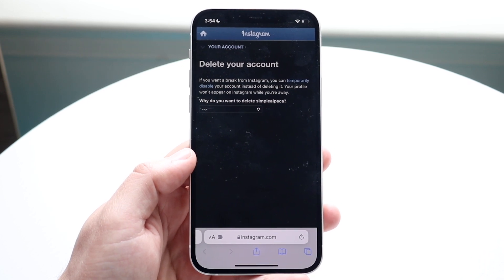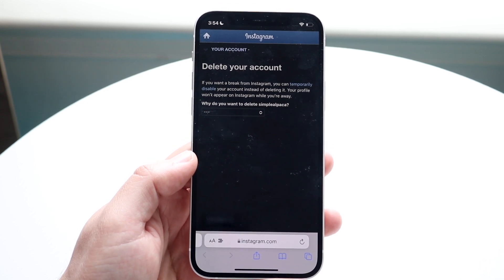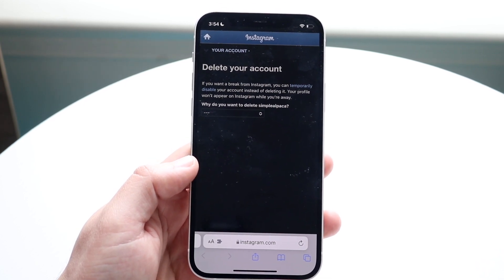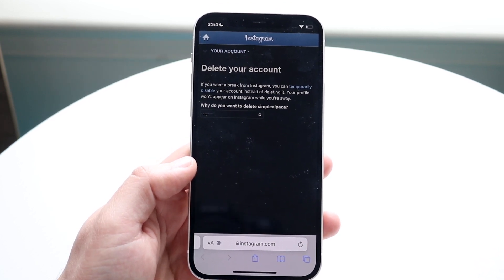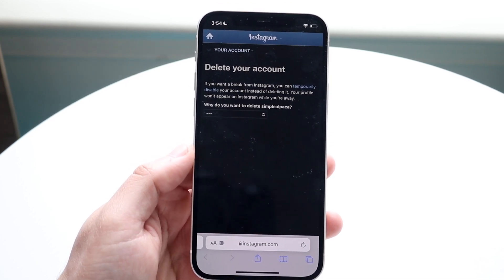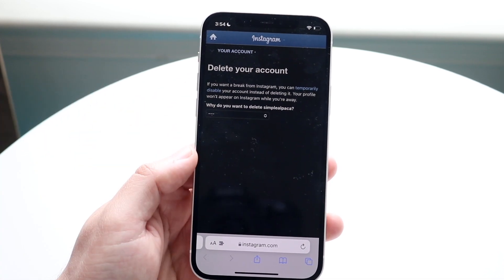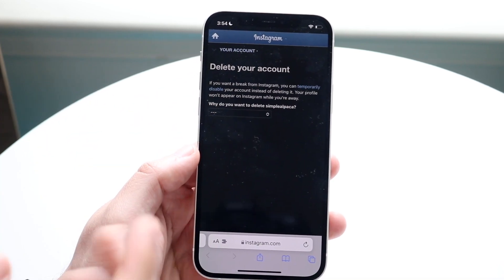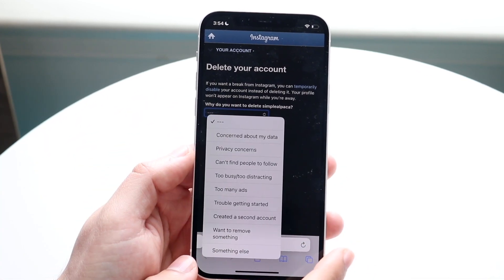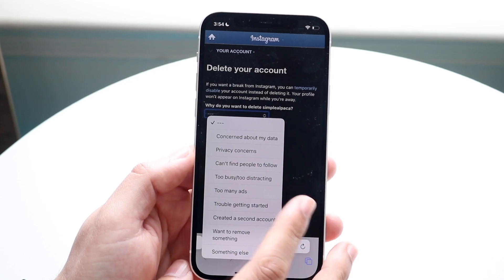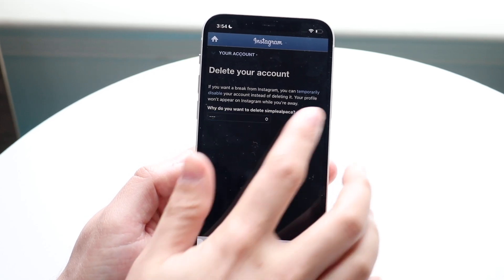Once you have all that figured out, it'll give you a quick breakdown of different things within your account — delete your account and all that other stuff. What you have to do here is click on 'Why do you want to delete your account?'